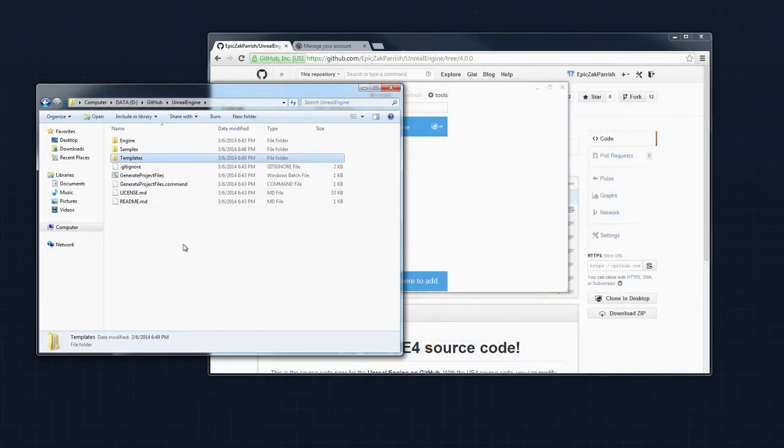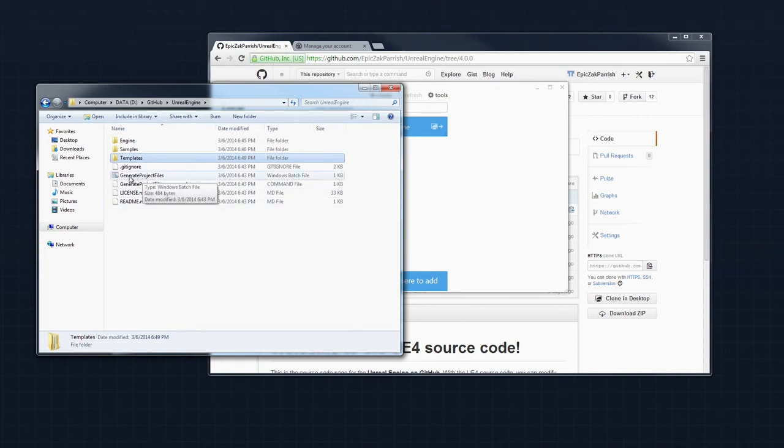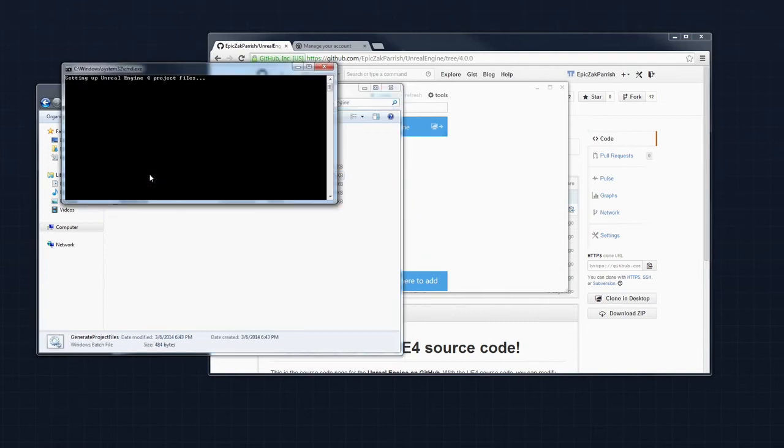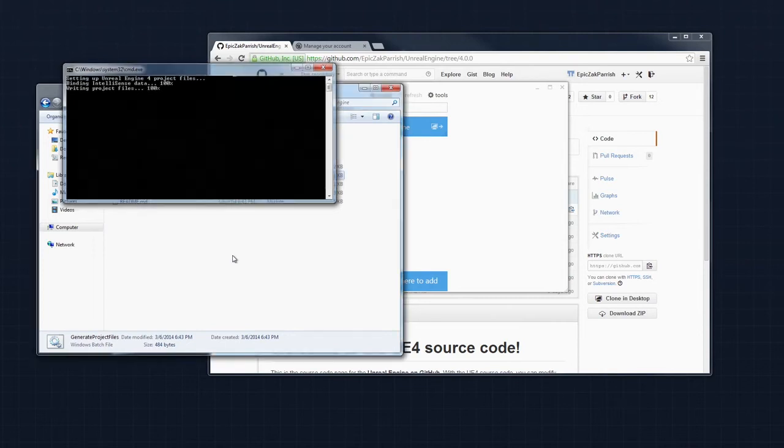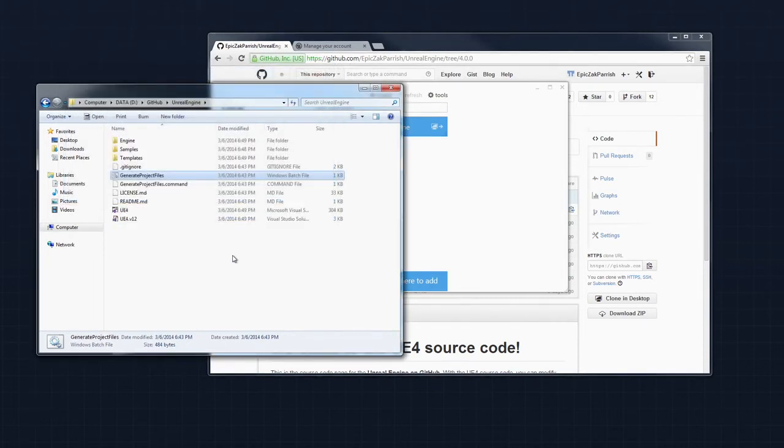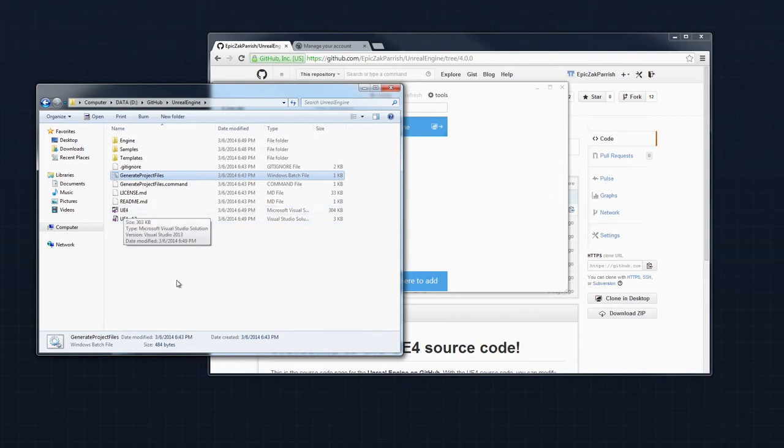Now that we have all of our required files added, the next thing we need to do is generate our project files, which will give us our Visual Studio solution. I will double-click the Generate Project Files batch and give that just a moment to execute. As soon as that is done, you will see that we have a UE4 solution file that we can use.